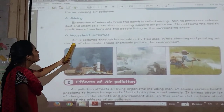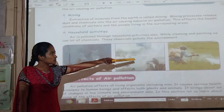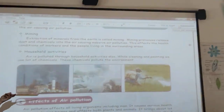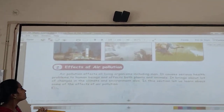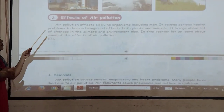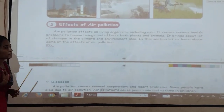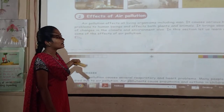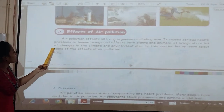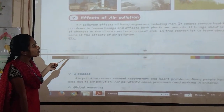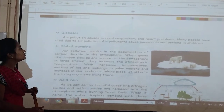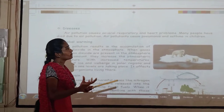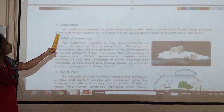Then household activities — while cleaning and painting we use a lot of chemicals. These chemicals build up in the environment. Air pollution affects all living organisms including humans. It causes serious health problems to human beings and affects both plants and animals. It brings a lot of changes in the climate and environment also. Air pollution causes several respiratory and heart problems and many people have died due to air pollution.